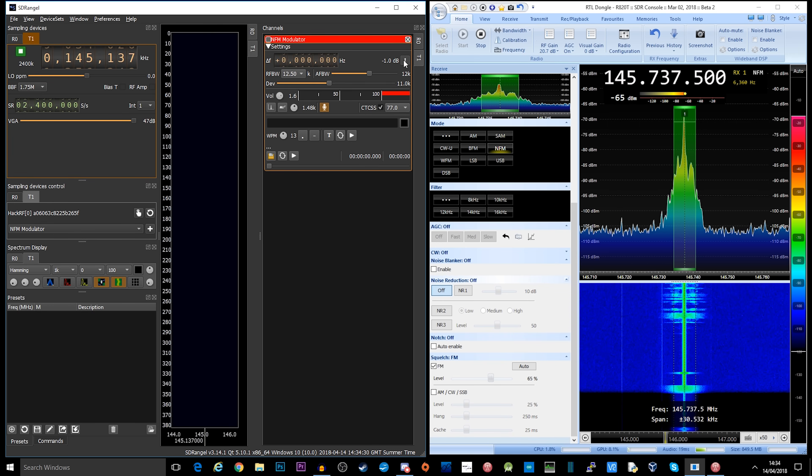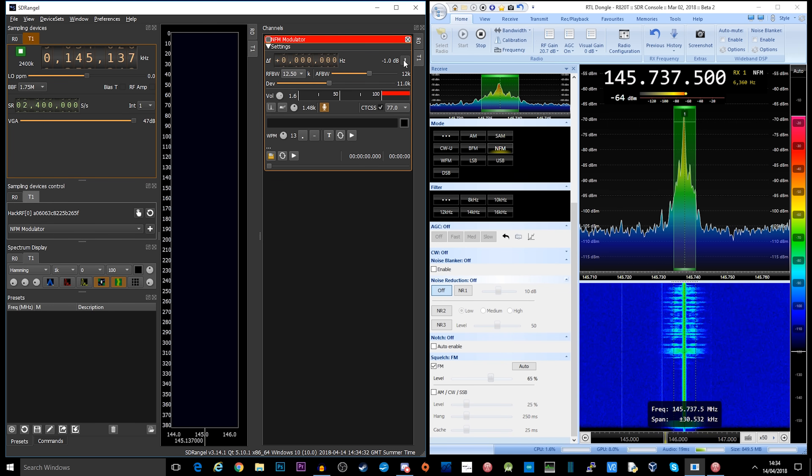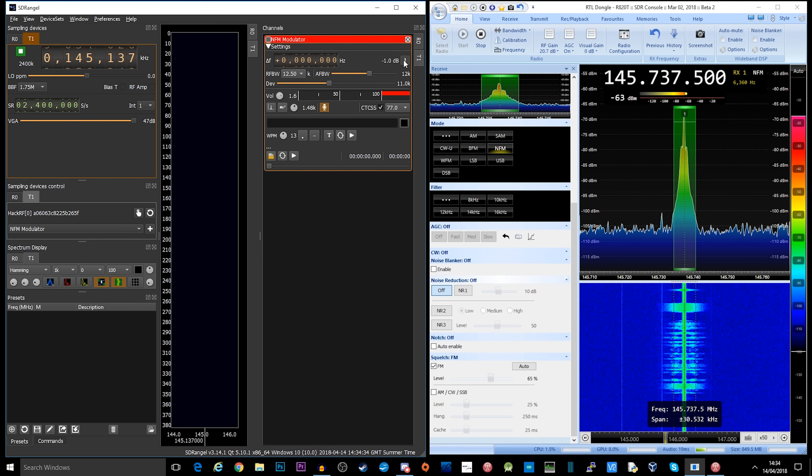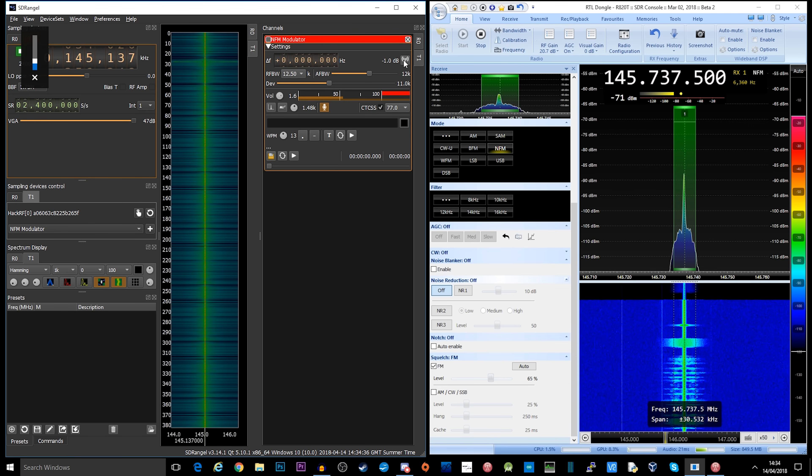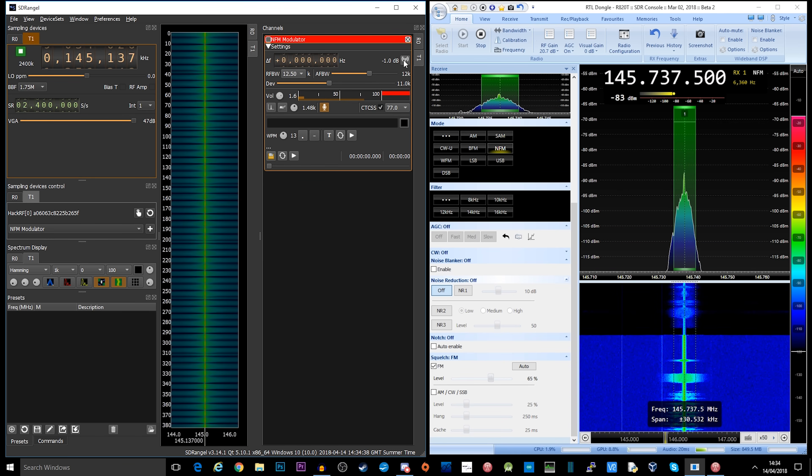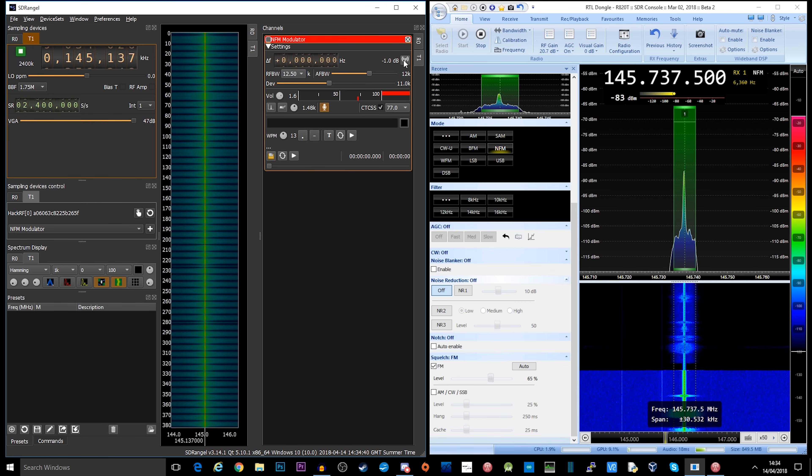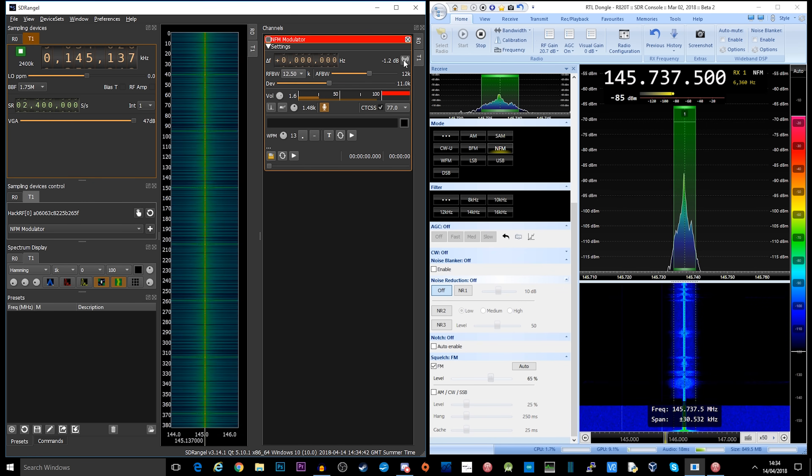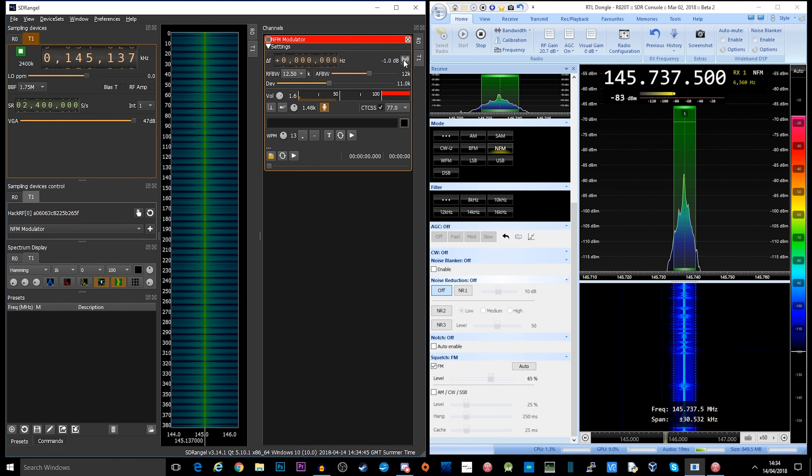M0DQW, this is M6KZT. Good afternoon, Matt. Good afternoon, Chris. I'm transmitting with my HackRF1. How does it sound? Over.